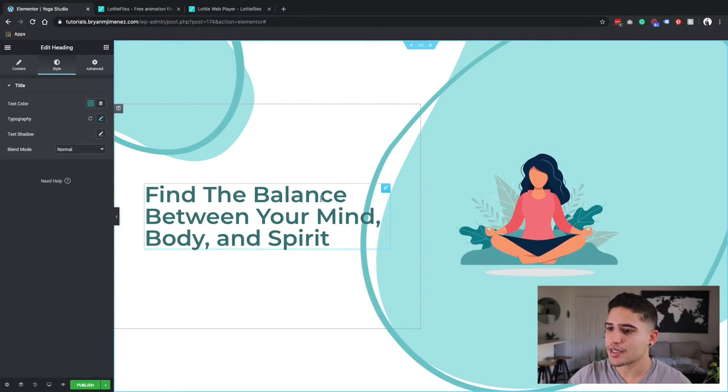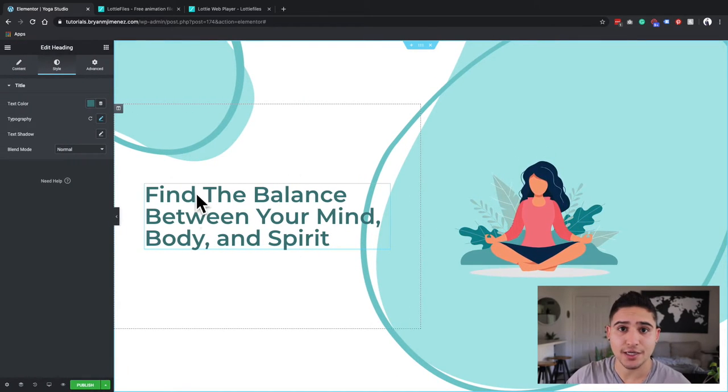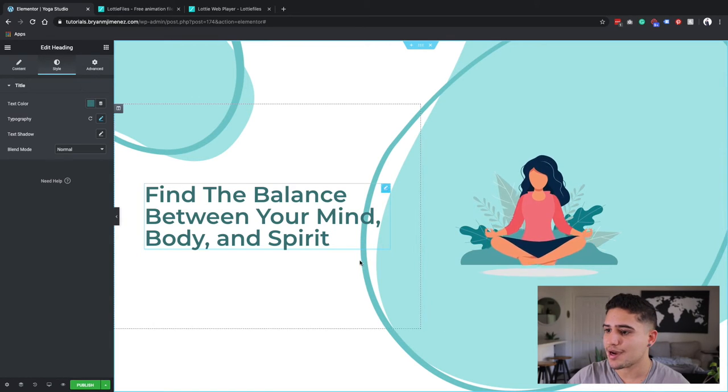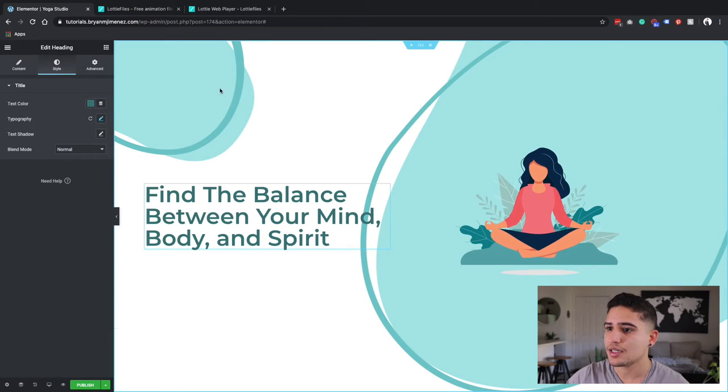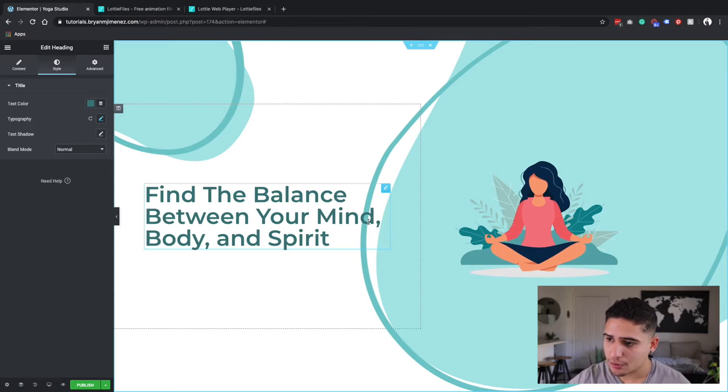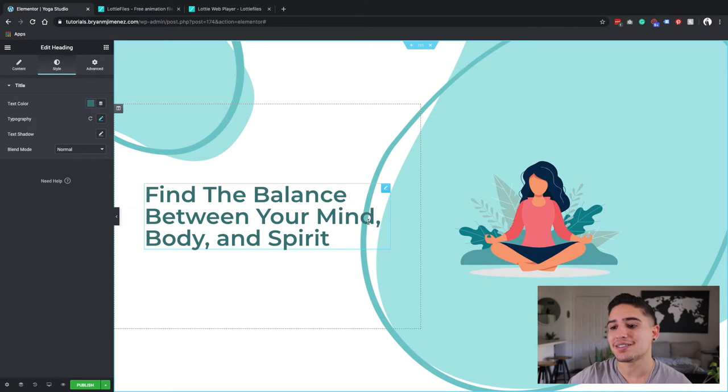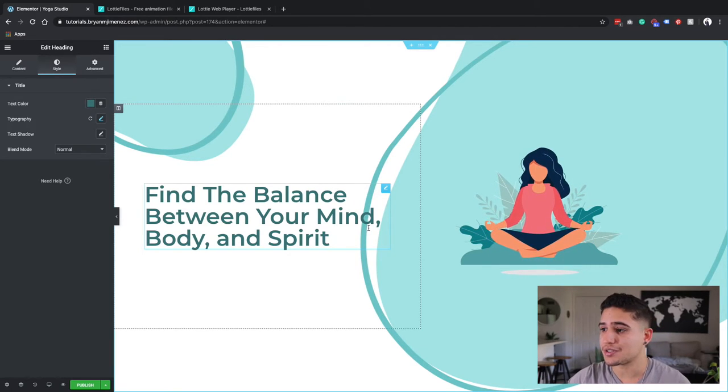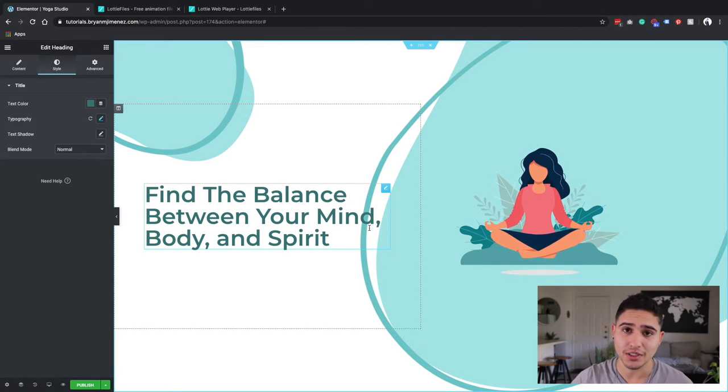And the good thing is that if this text overlays right on top of this design, it still pops out. It's still legible, you can still read it, which is something really good.